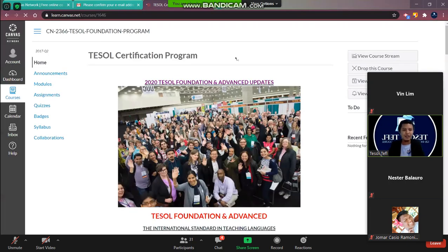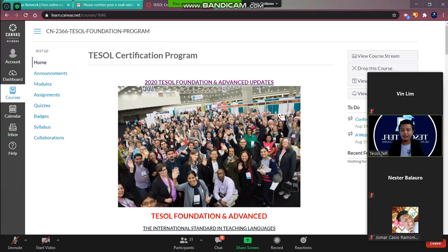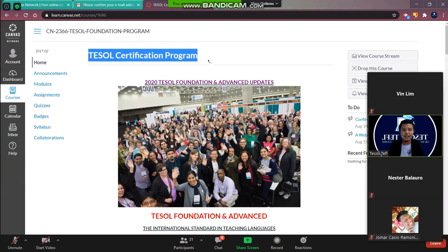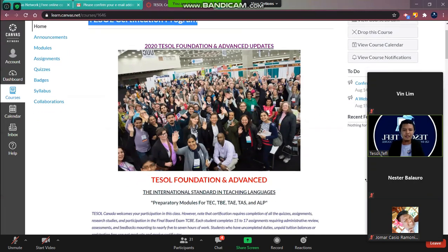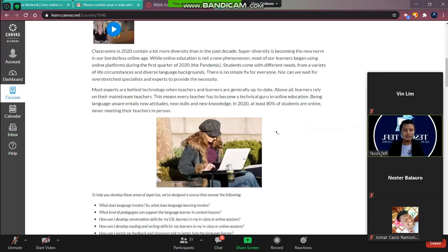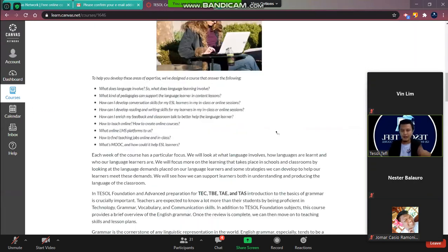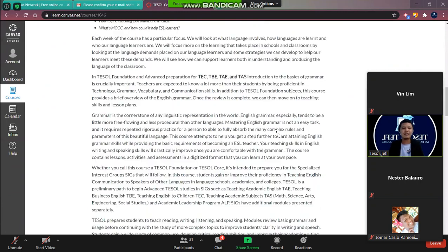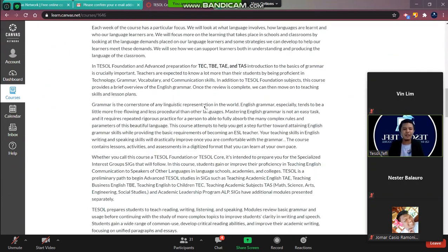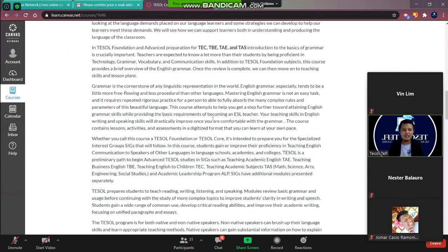You already have your profile and account. So I'm going to give you a quick tour on the platform. This is the TESOL certification program. And this is the details about TESOL Canada, about their courses.